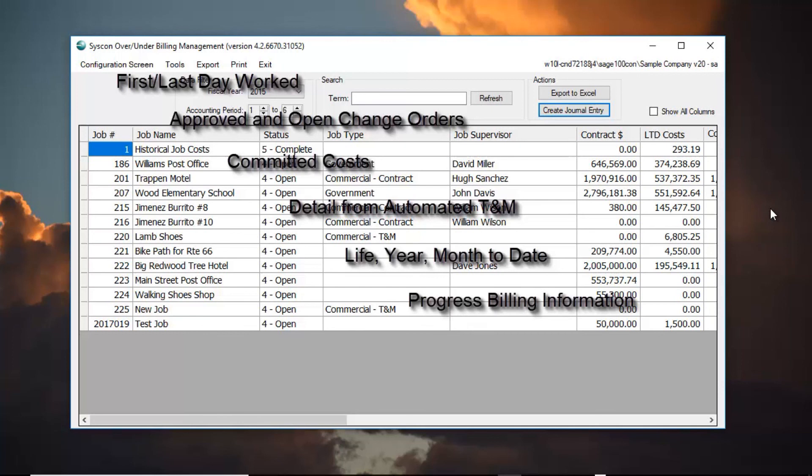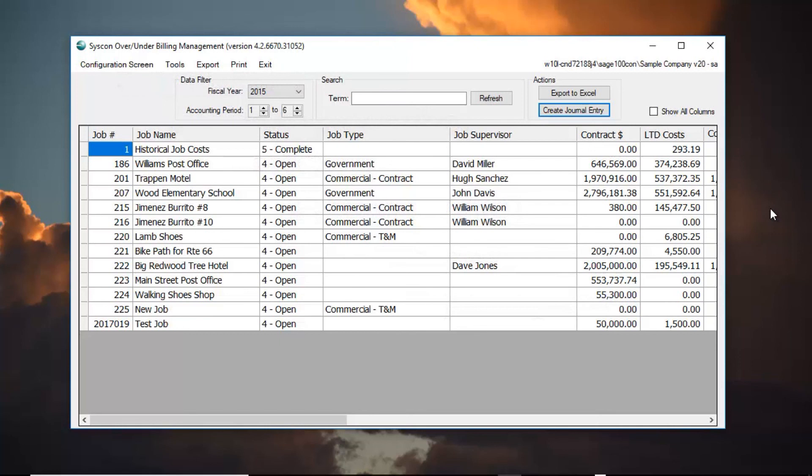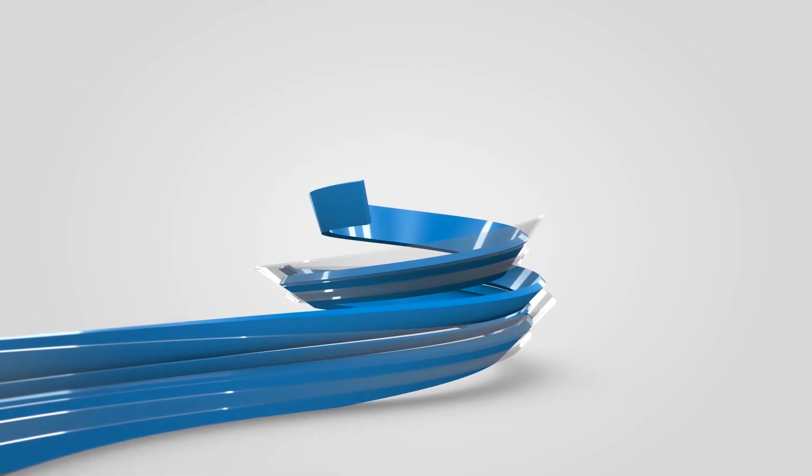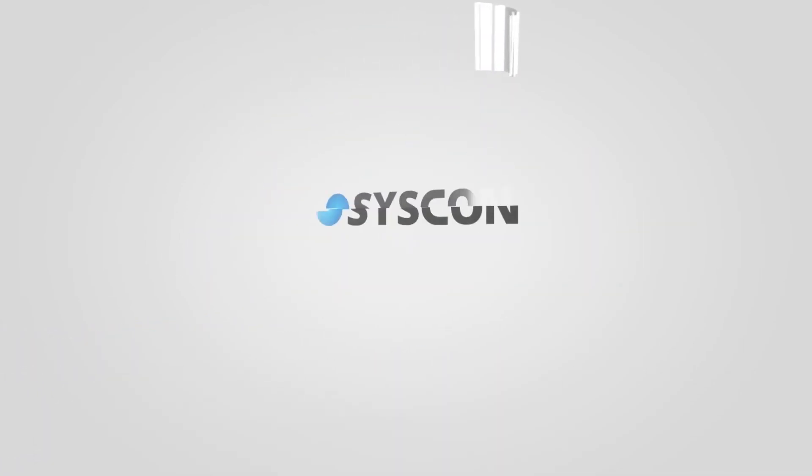If you have any special requirements, we can incorporate any of these options into your specific over-under billing worksheet. Click on the link provided below to get more information on this SysCon application or any of our other advanced tools for Sage 100 contractor users. Thank you.